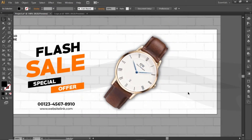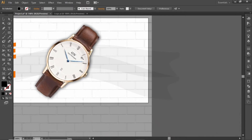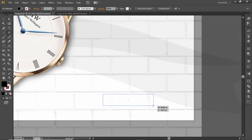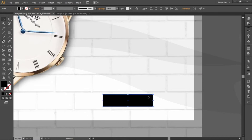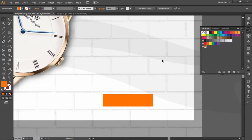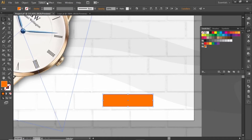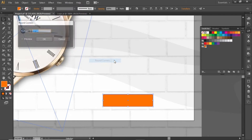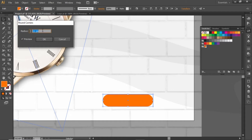Now add some discount offer here. Select the Rectangle tool and create a small rectangle. Apply the same orange color to it. Go to Effect and round its corners — select a suitable value for this rectangle and hit OK.